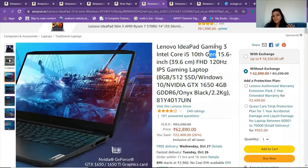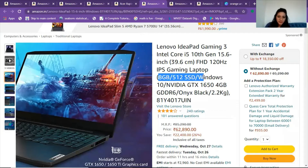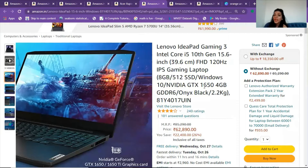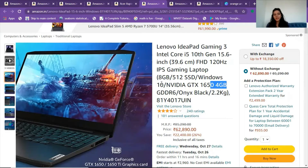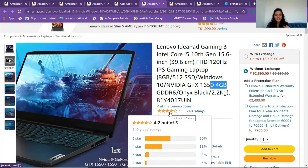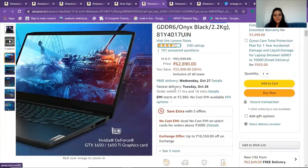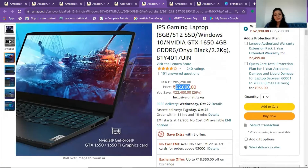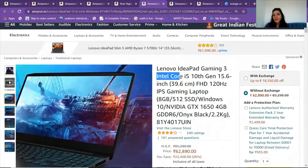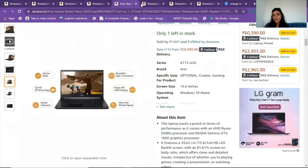Next is a Lenovo gaming laptop — the IdeaPad Gaming 3 with Intel Core i5 10th generation, 15.6 inches. It meets the required specifications: 8 GB RAM, 512 GB SSD, and a 4 GB Nvidia graphics card. Graphics is really important when you're gaming or doing visualization work — the GPU takes the processing load off the CPU. This is priced around 62,890 rupees and is a very good laptop from Lenovo.